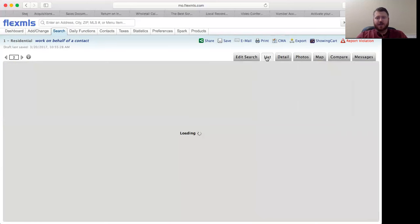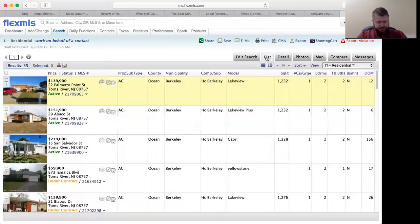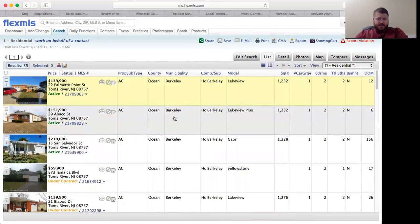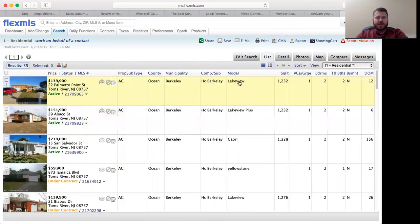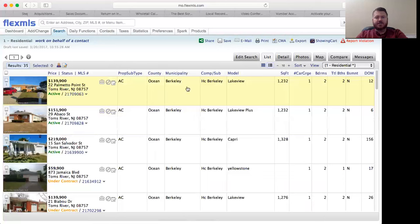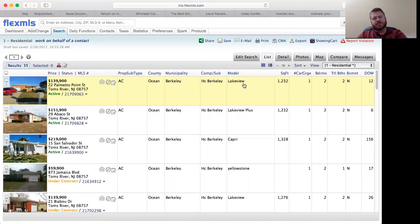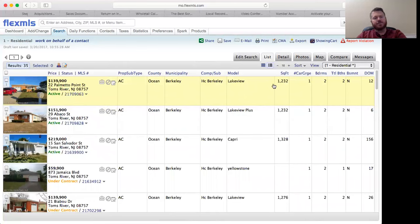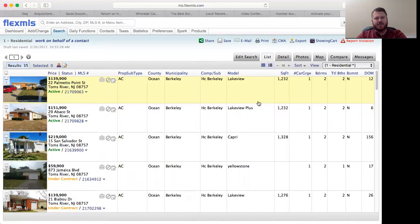Now that you have your 35 listings, we want to take a look and see what is comparable to our property. Before we looked at it, it was a two bed, two bath, 1600 square foot, it's a Castle Harbor model. As you can see on all of these listings, it'll tell you where it is, what complex, and what the model is. These are the three that are active - you have a Lakeview, a Lakeview Plus, and a Capri. The Capri is listed at 219, more than likely that's a renovated property because this is a Lakeview at 139. Big disparity in properties that need to be renovated and properties that are renovated.